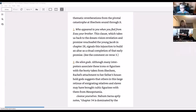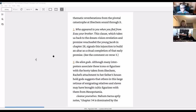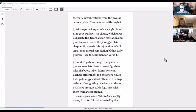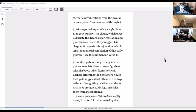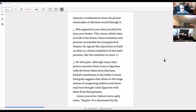Okay, the alien gods. Although many interpreters associate these icons or figurines with the booty taken from Shechem, Rachel's attachment to her father's household god suggests that others in this large retinue of immigrating relatives and slaves may have brought cultic figures with them from Mesopotamia.